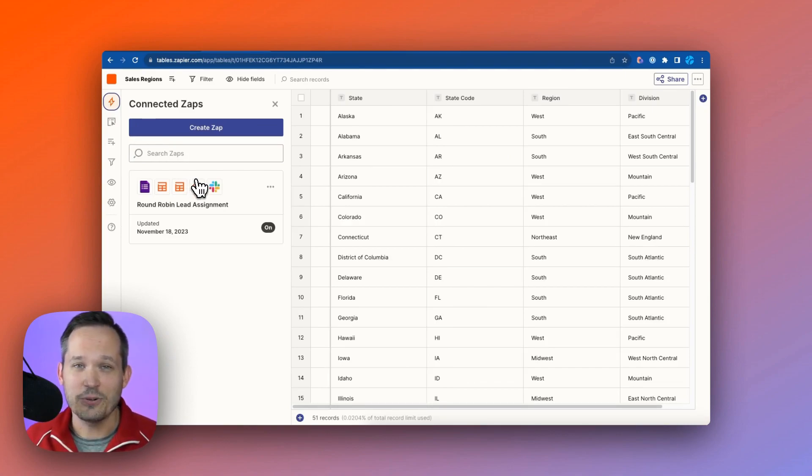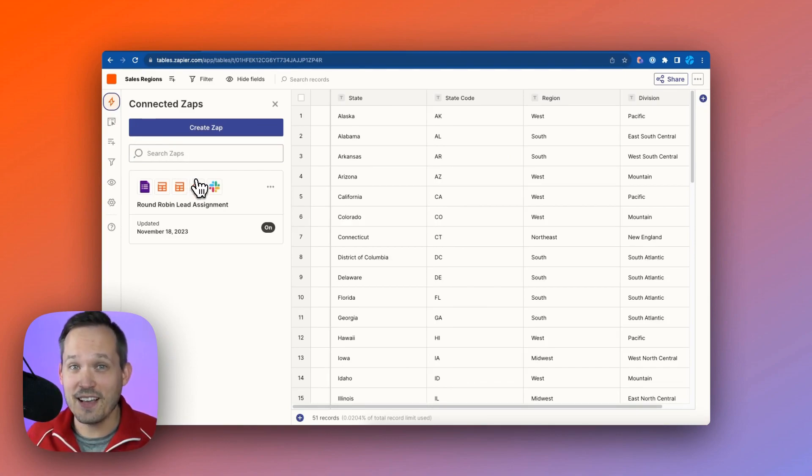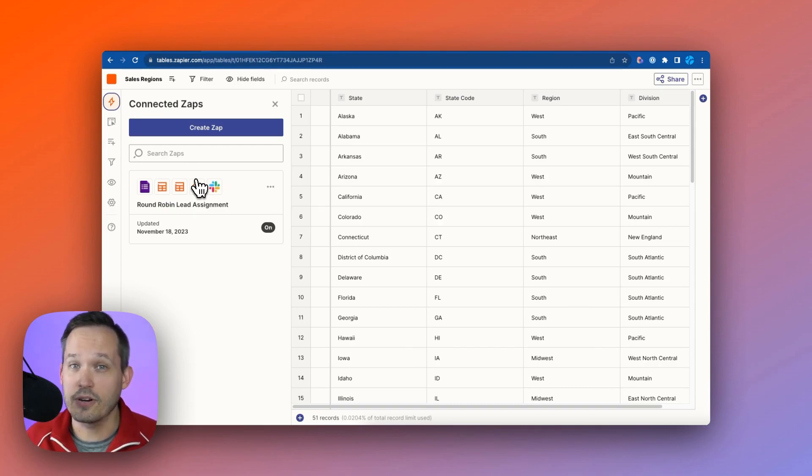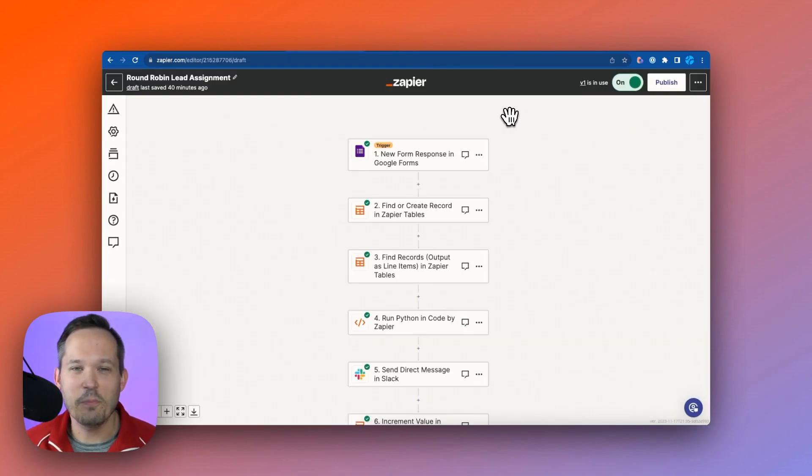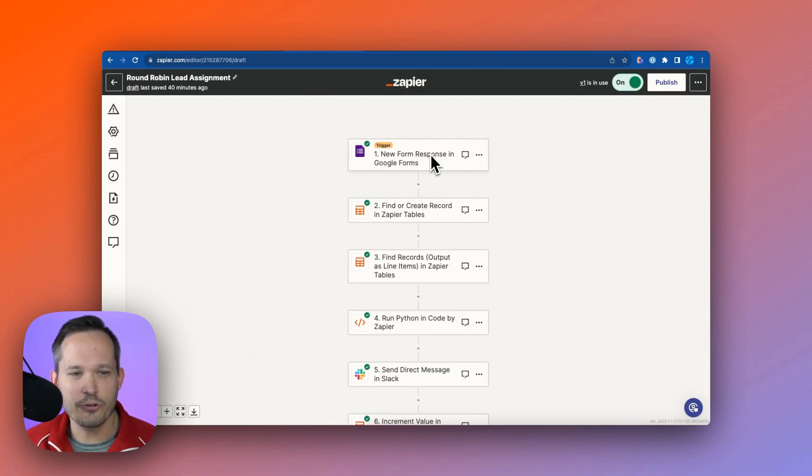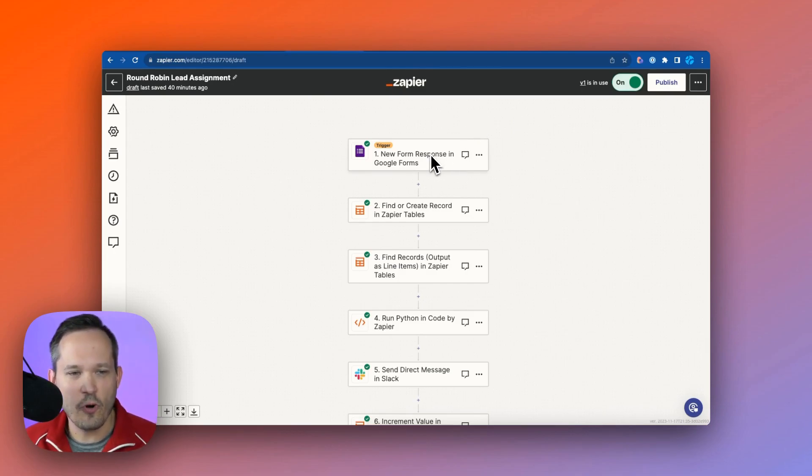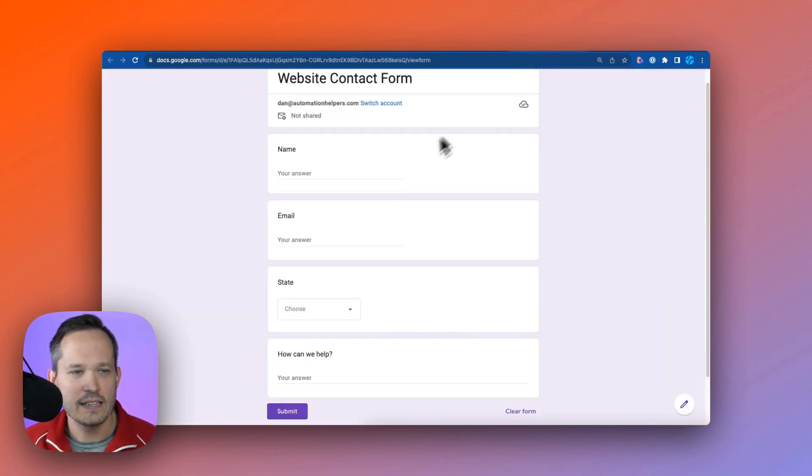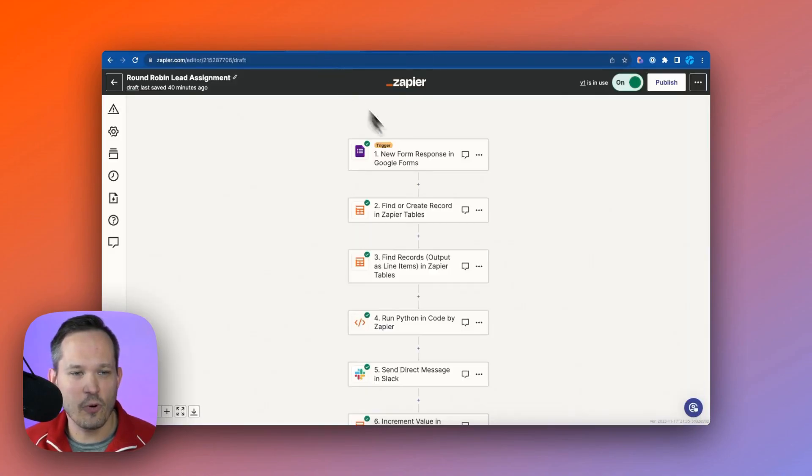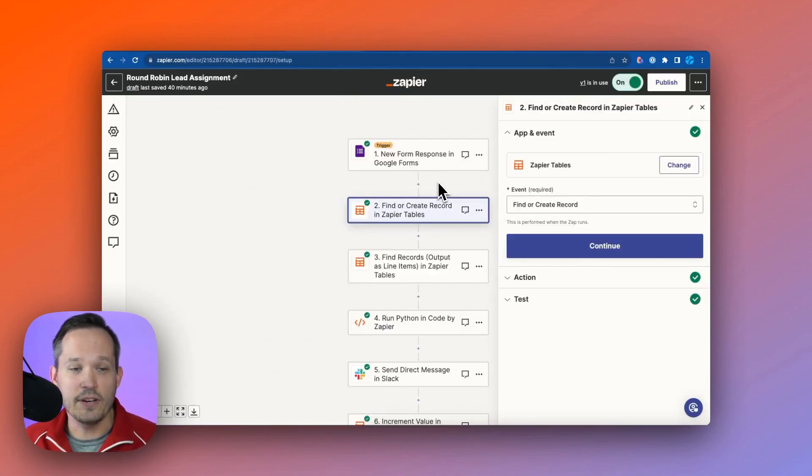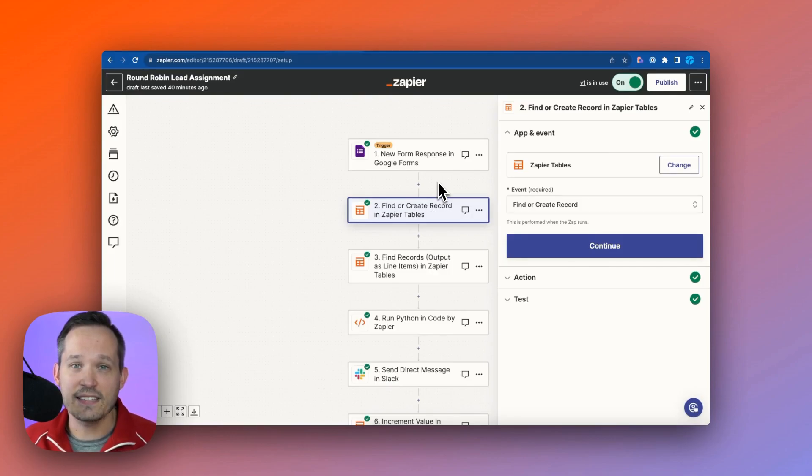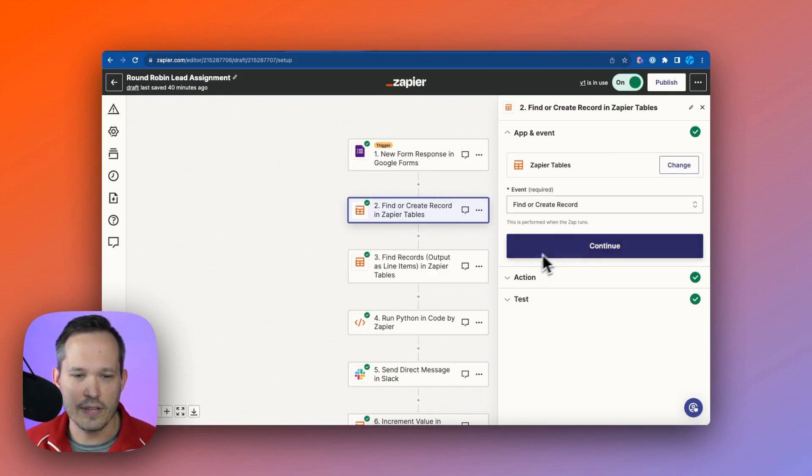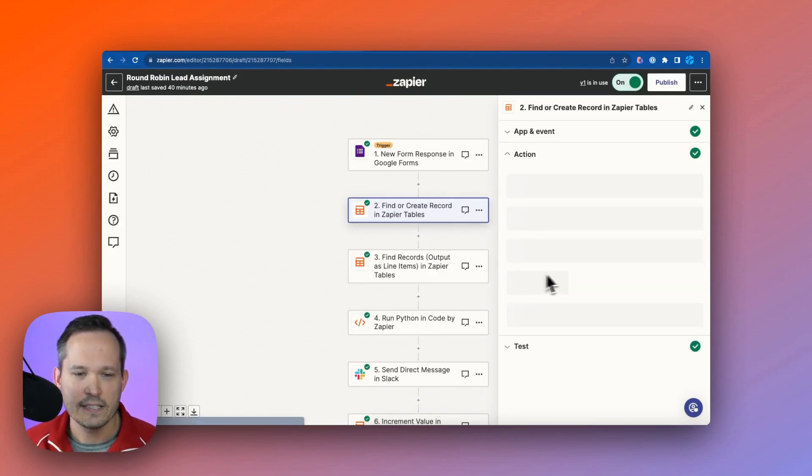One of the things I like about Zapier tables is you can click and see what zaps are actually connected to those tables, so it makes it more helpful as you're creating lots of zaps and lots of tables to better organize your information. Now let's talk about building out our zap. So for our trigger, we just have when there's a new form response in Google Forms.